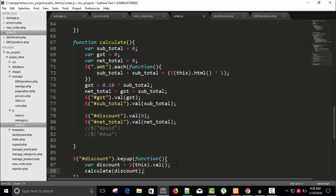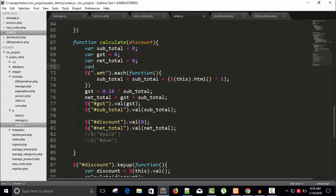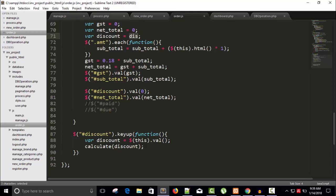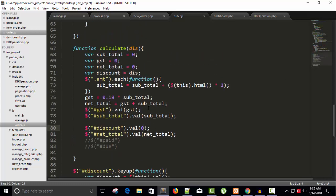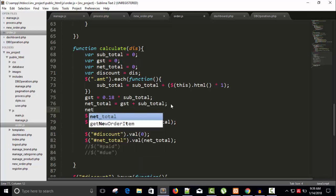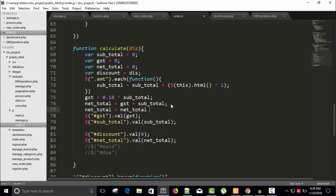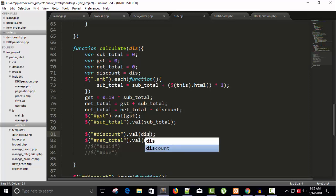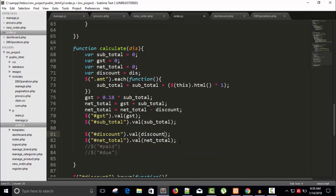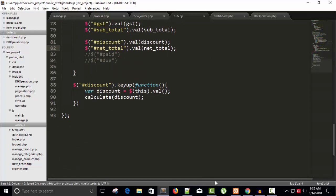We pass discount as a parameter to calculate and receive it there, creating a local variable for discount. Once we have the net total, we subtract the discount value from it. So the updated net total becomes net_total minus discount. This is then displayed in the net total field.